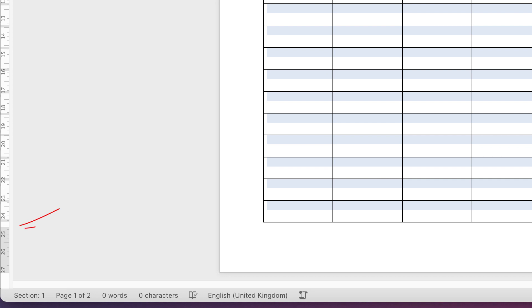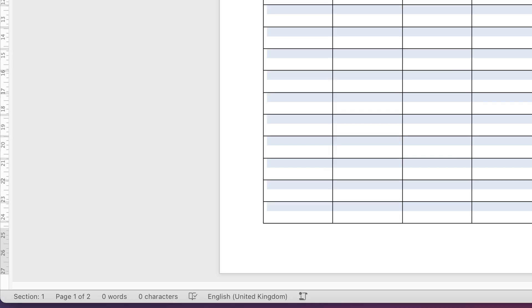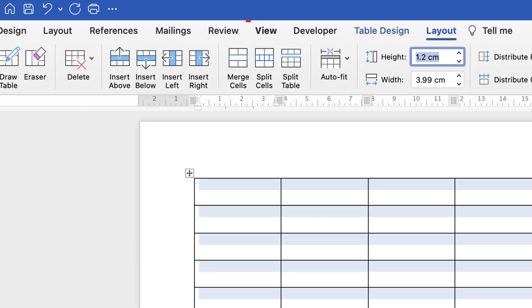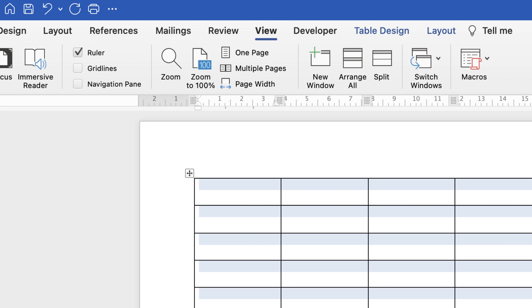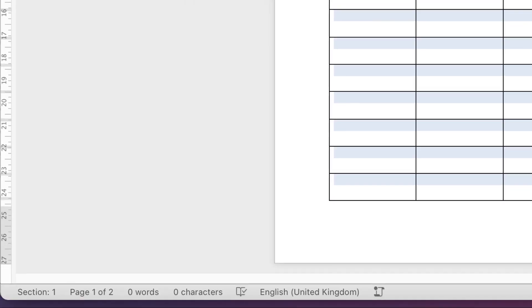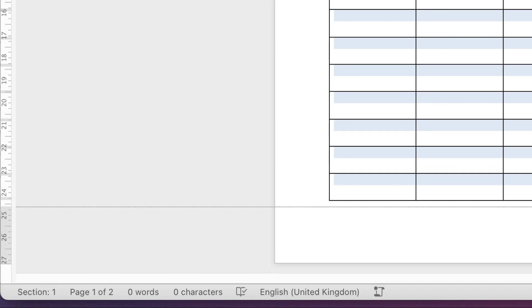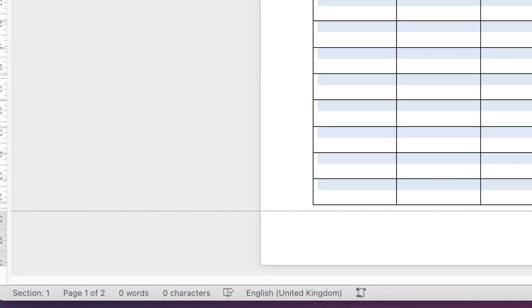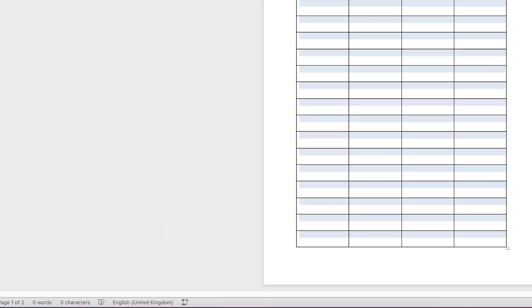Go down to your rulers. If you can't see your rulers, go to View and click on the ruler icon and check that box. Go down to the bottom, hover your cursor between the white and grey section, click, and a line will appear — just drag that down to the end. Perfect.